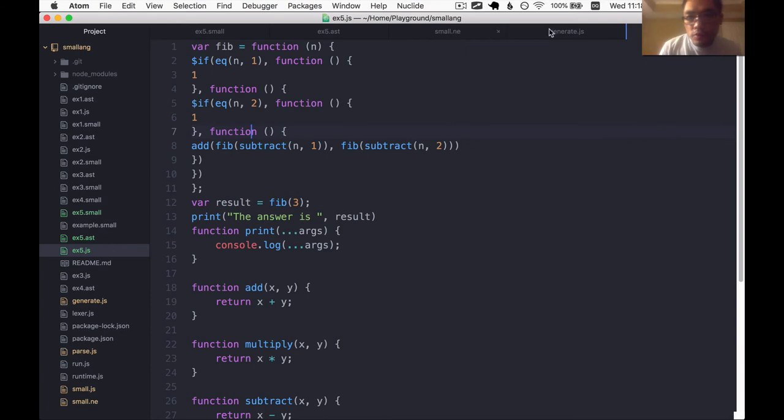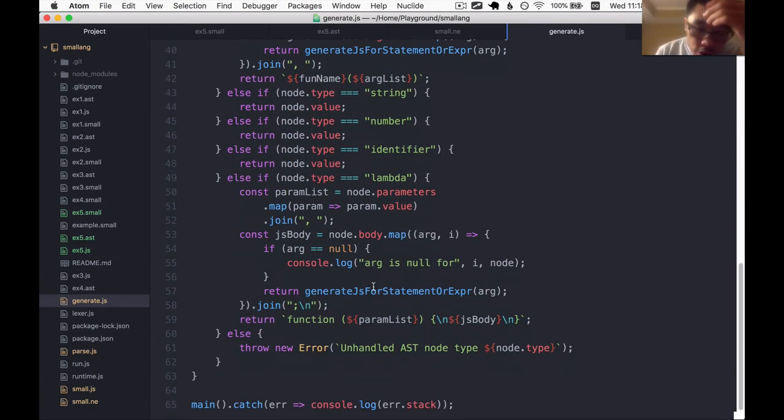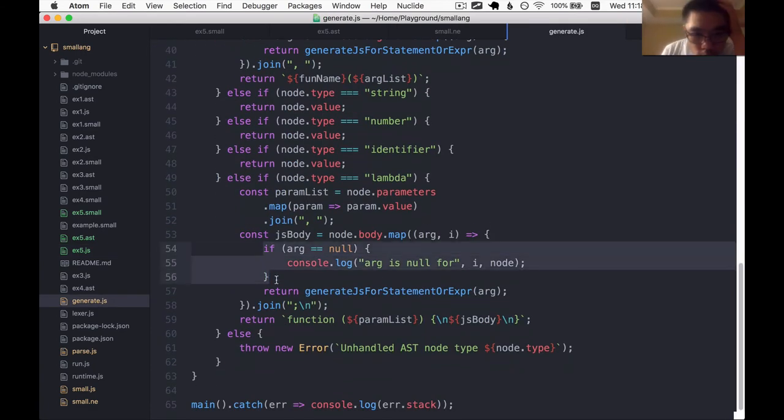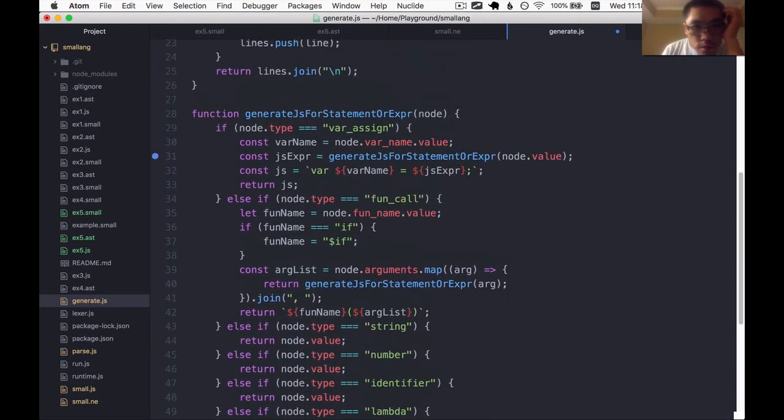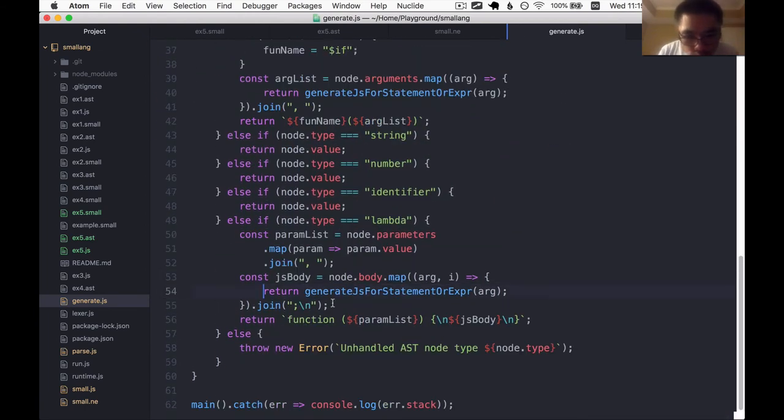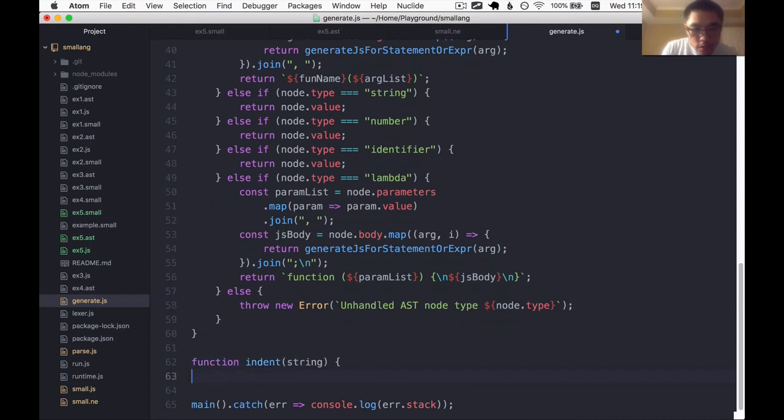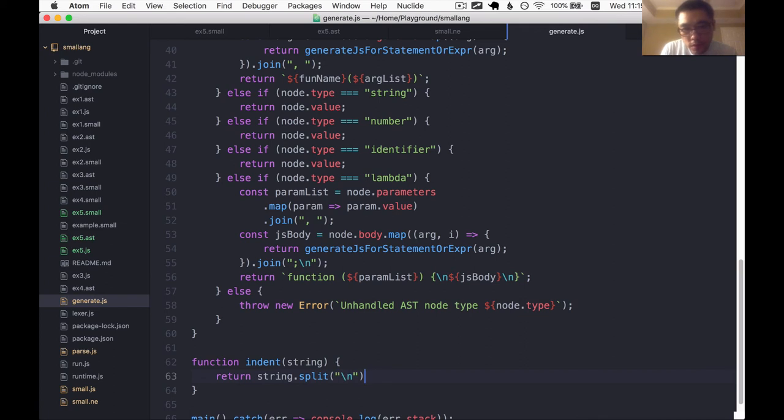The second problem is that I would like some indentation. Let me get rid of this debug here. I would like some indentation in this body of code. So I'm going to make an indent function. I've written this many times. So a simple indentation, a one-liner would be you split the string by the new line character, and then you map over it.